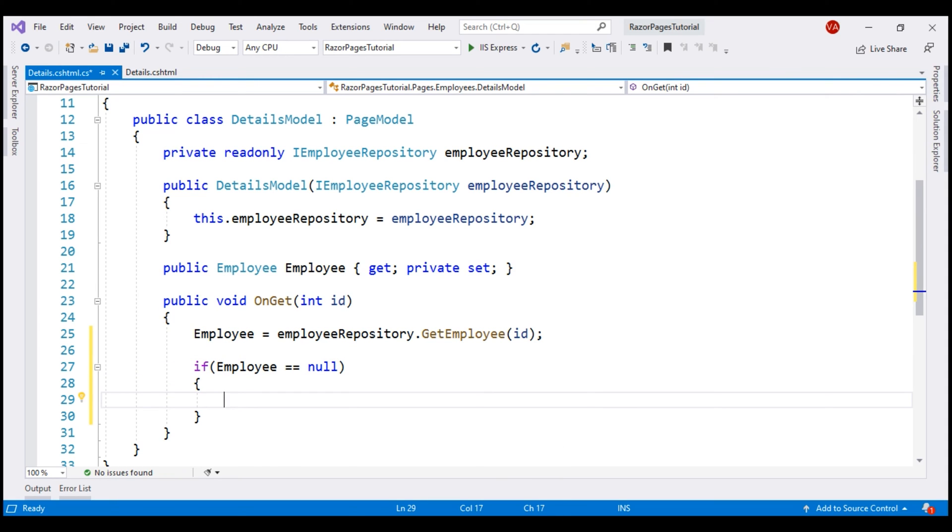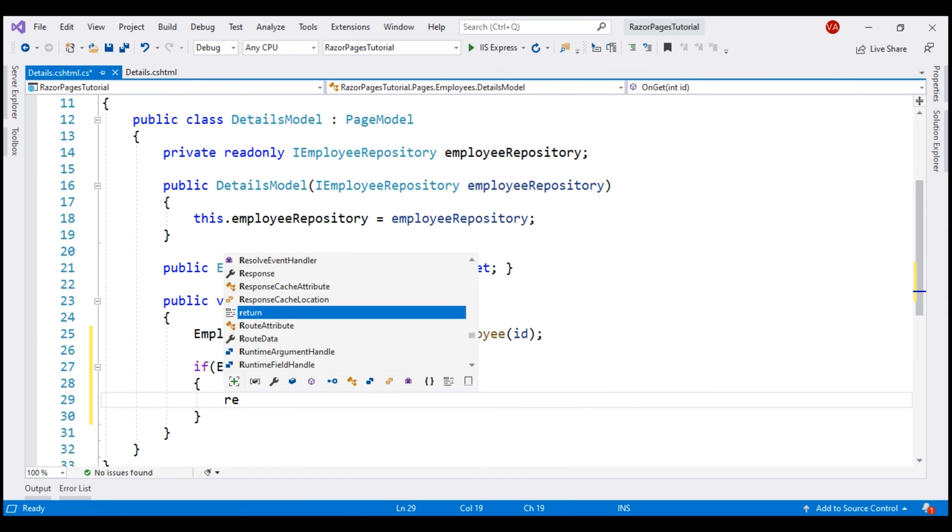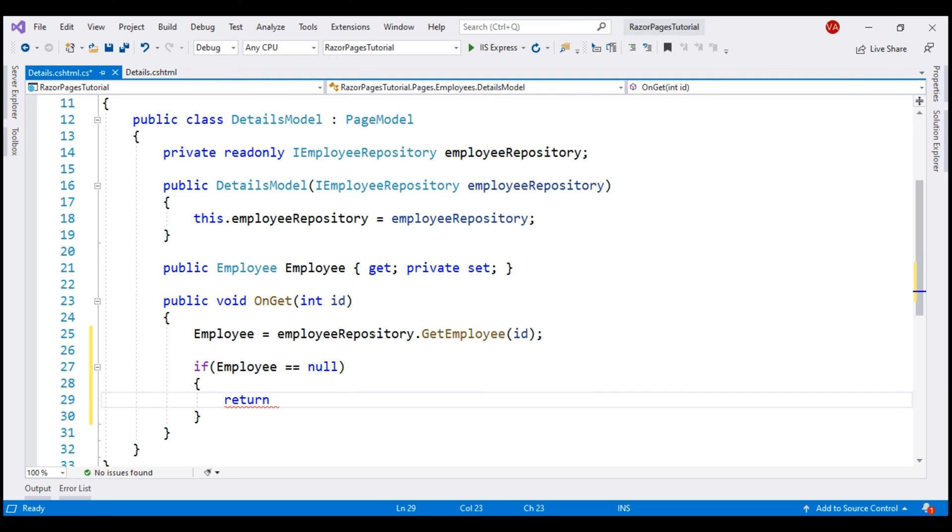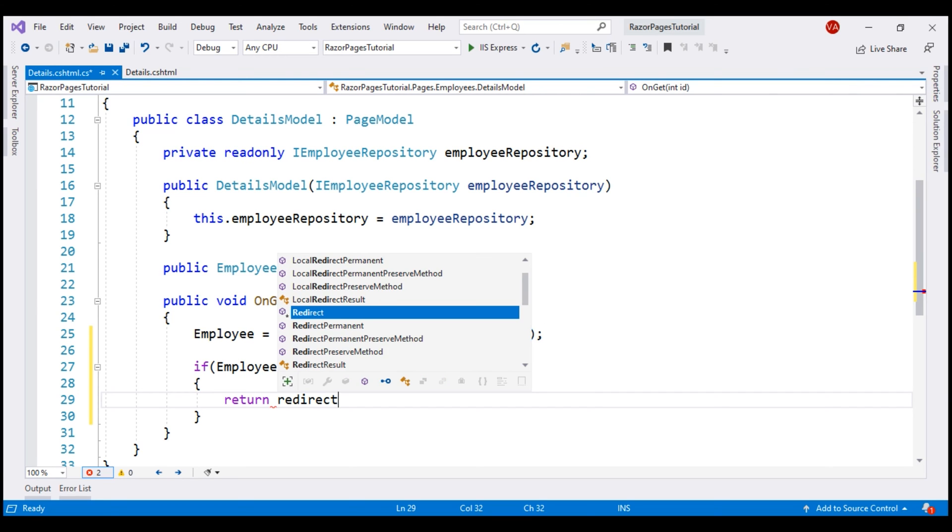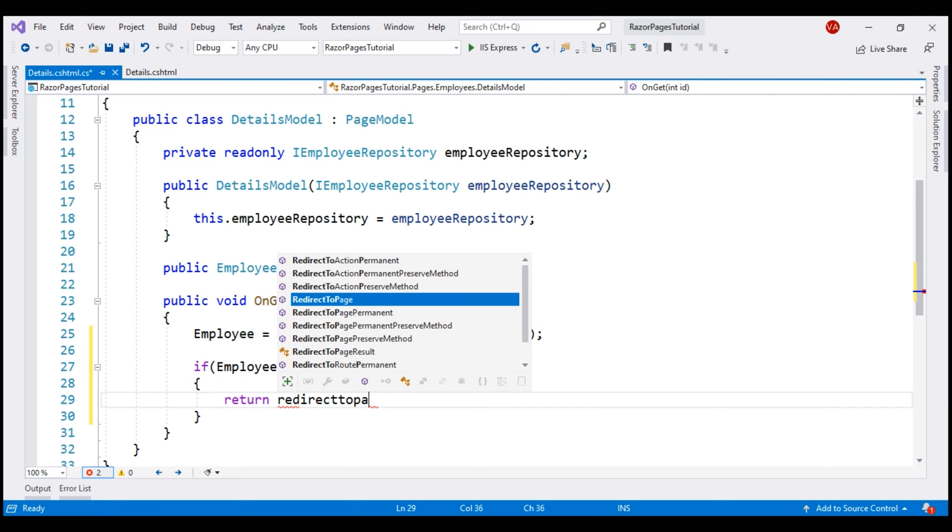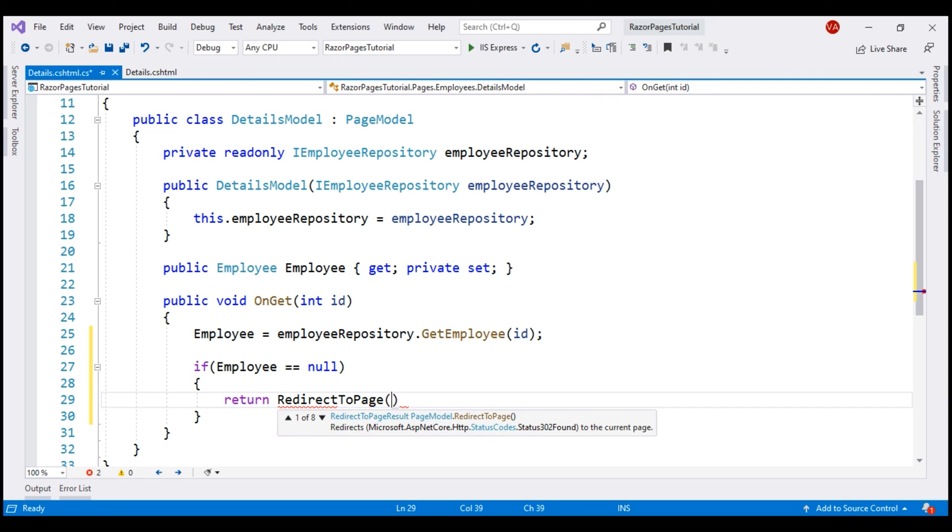If we have not found the employee, we want to redirect the request to NotFound Razor page. For that, we are going to use RedirectToPage method. We don't have this NotFound Razor page. We'll create it in just a bit.